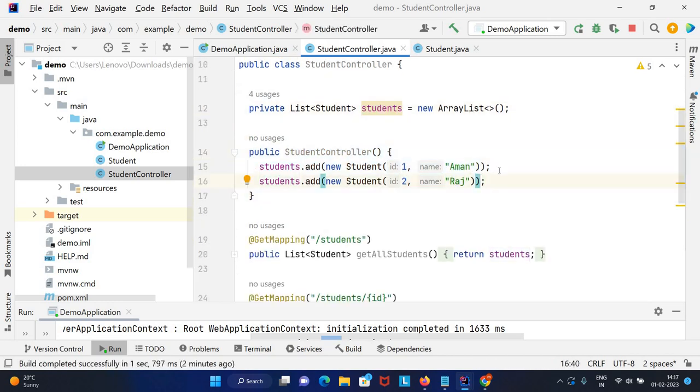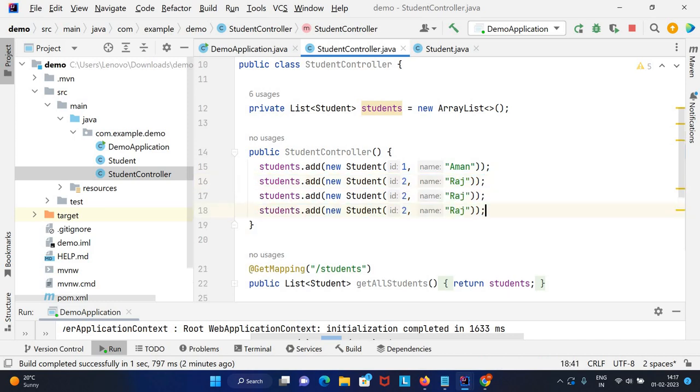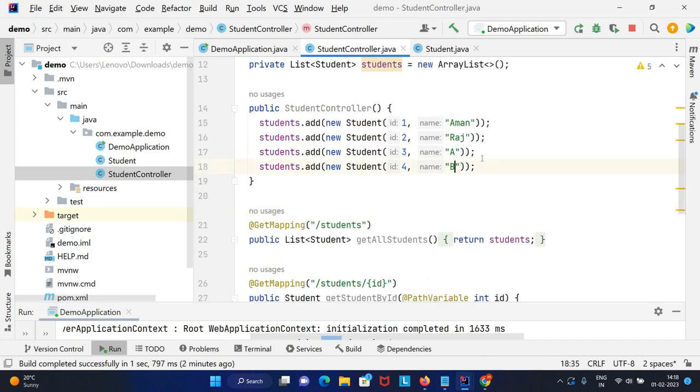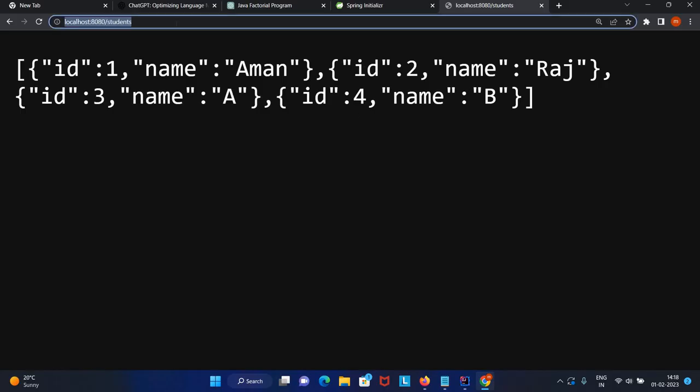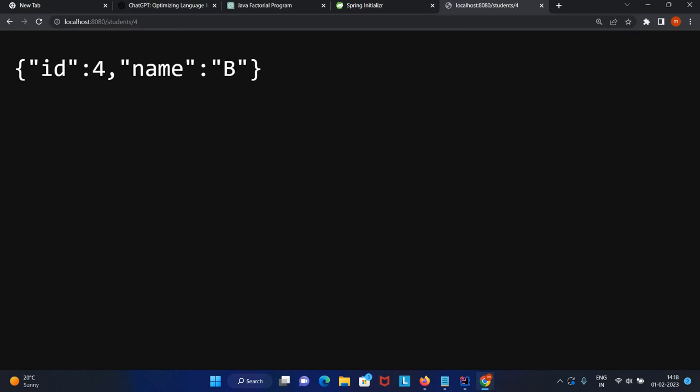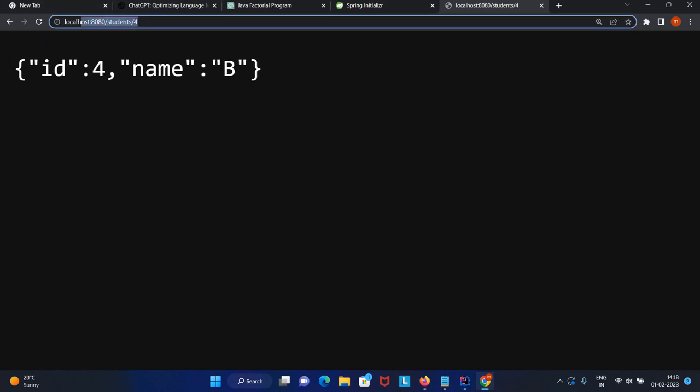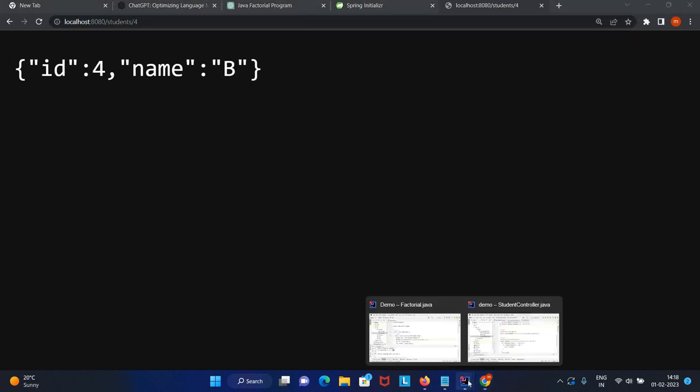If you want to add more elements, this is a simple list. Again I need to run this application. We have four records now. If I want to access the fourth, just pass that. Our endpoints are working fine.